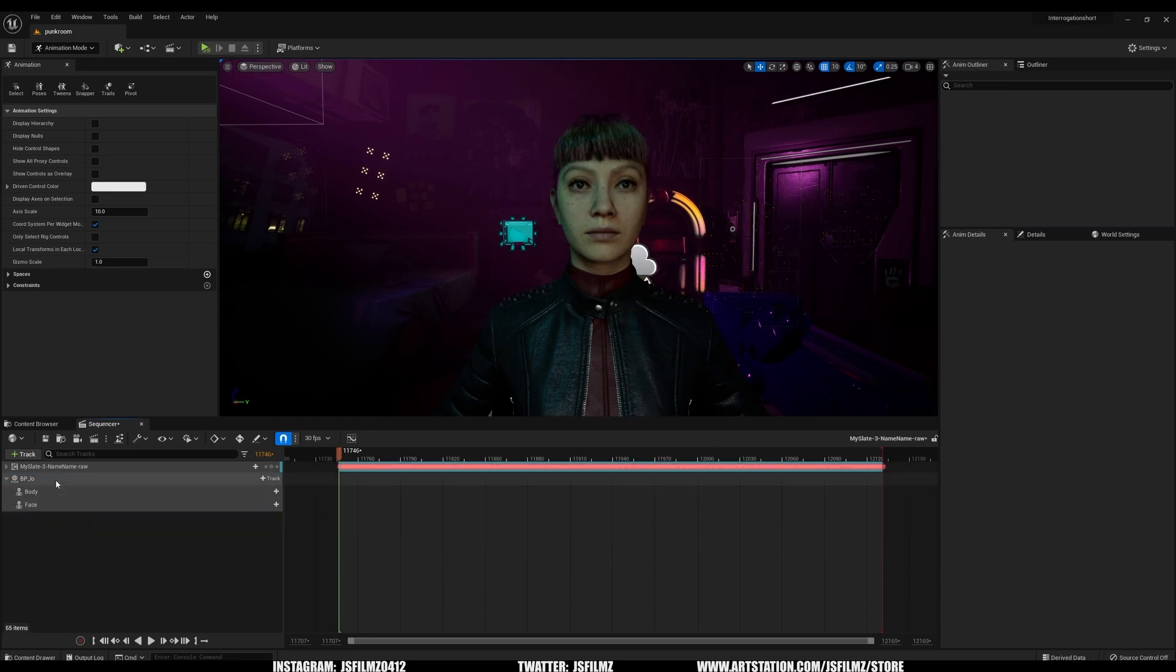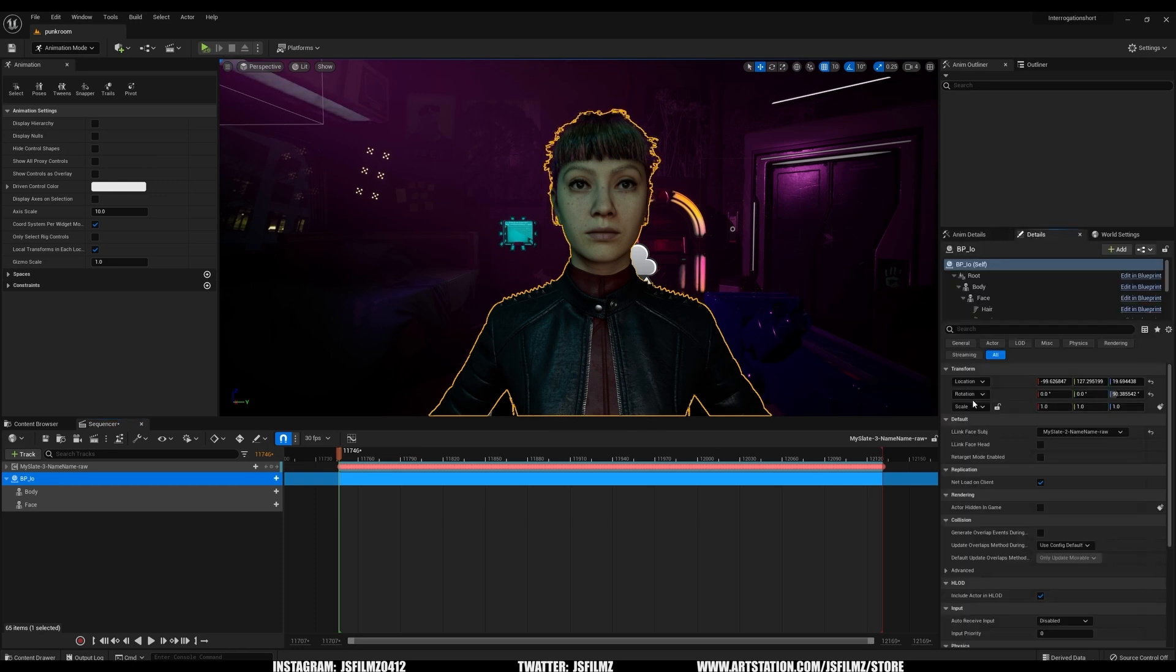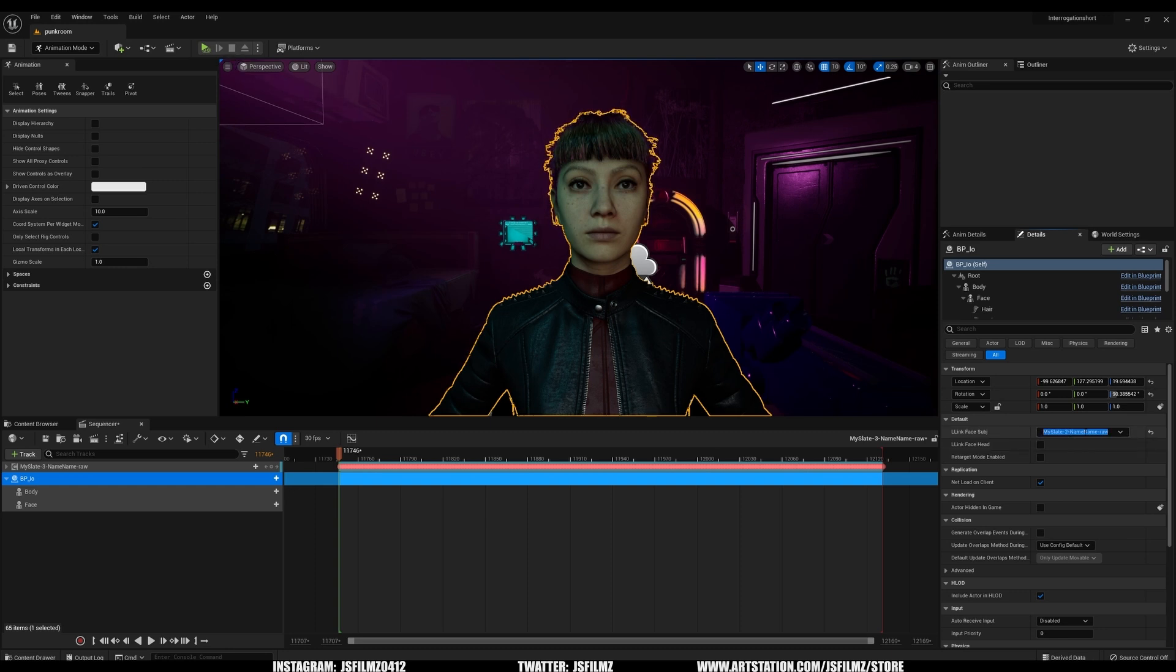Now, if you go click the MetaHuman and go to Details, and this Live Link face subject, you are now going to see a drop-down. And now you have two.